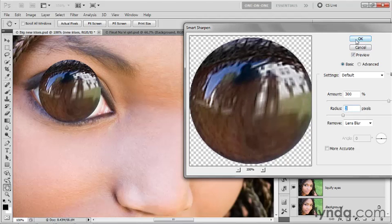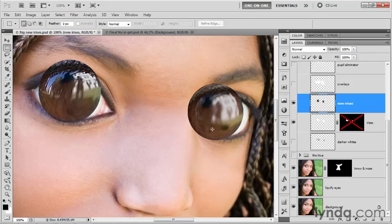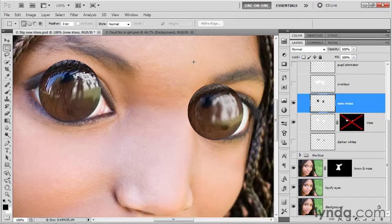Now I'll click OK in order to apply the filter. And you can see that the iris on the left here is quite sharp, while the one on the right is quite soft. So we still have that natural captured focus working for us inside of this image.